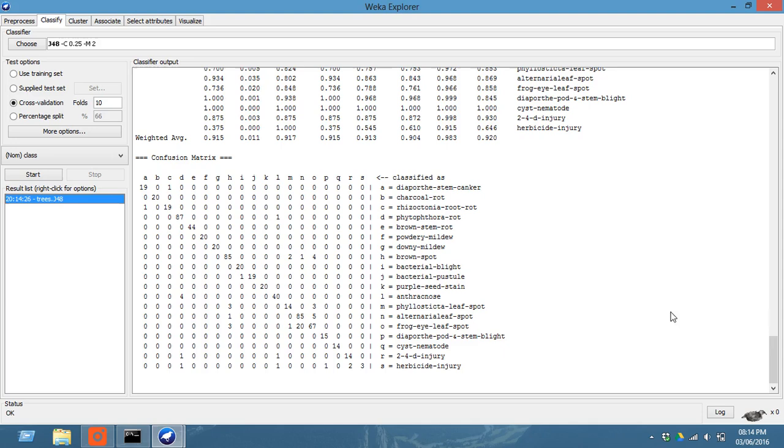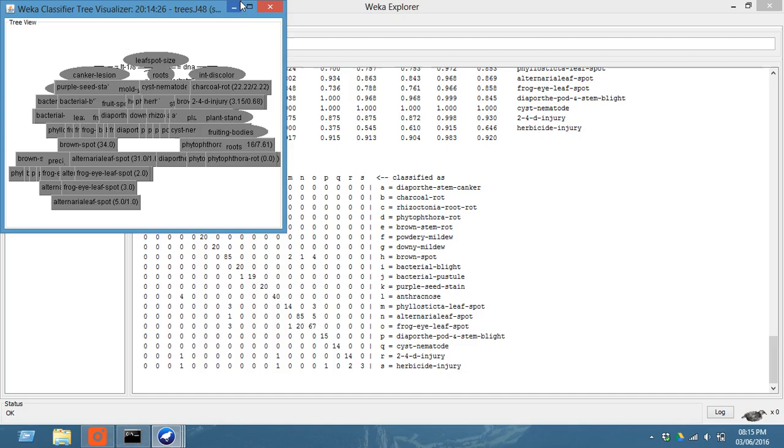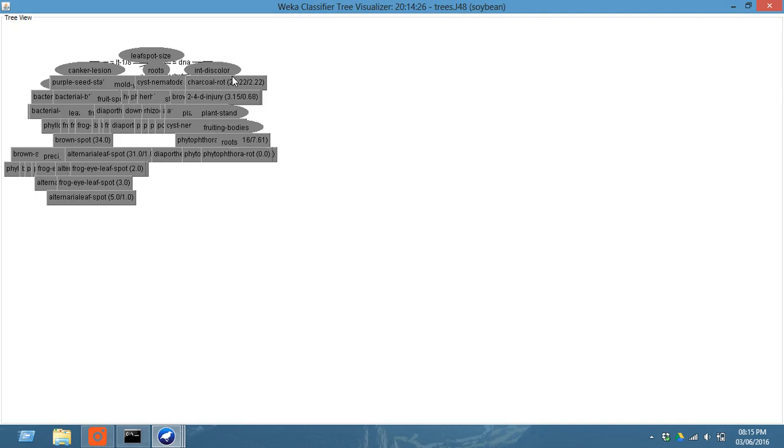Now you can visualize the tree. For that click on this and go to visualize tree. This is the Weka classifier tree visualizer. It gives you a brief idea of how this classification is done.